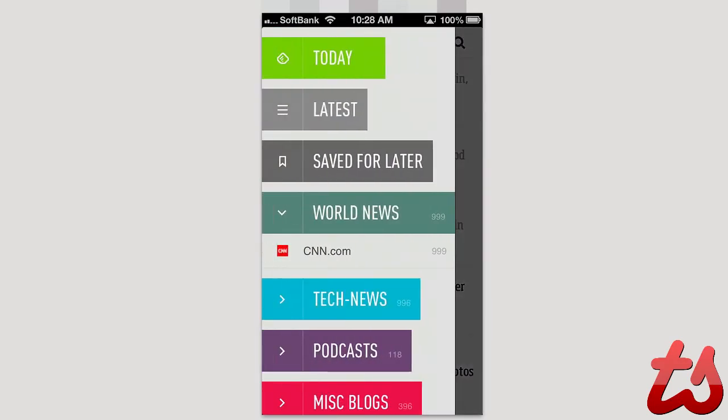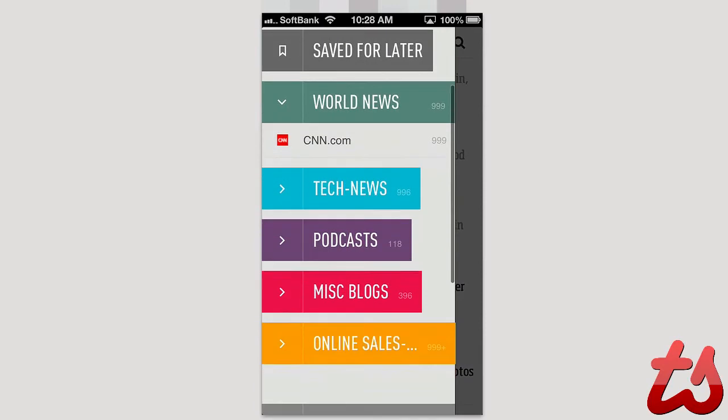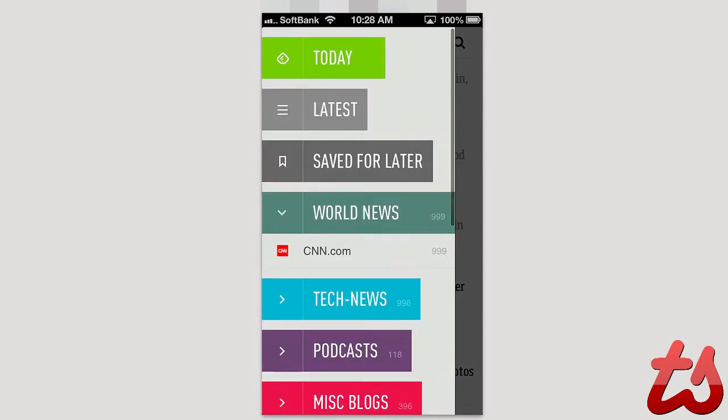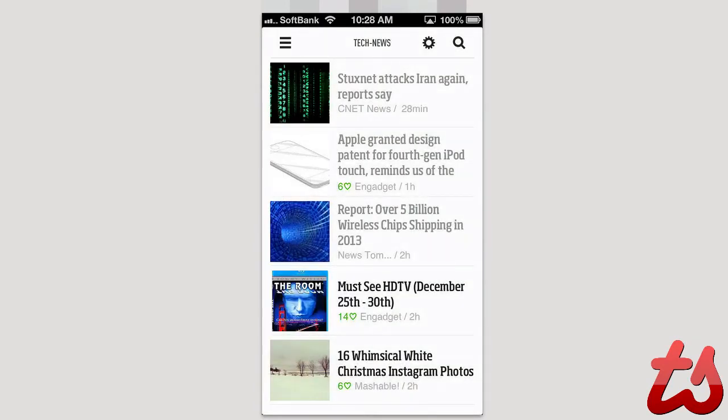And then going back here I can go into here and just see all the other stuff. I can see news from today, the latest news, save for later which is that bookmark I mentioned earlier.